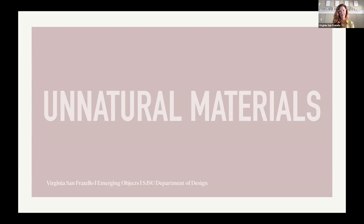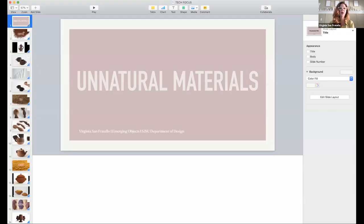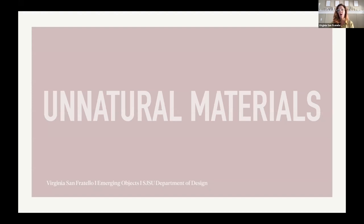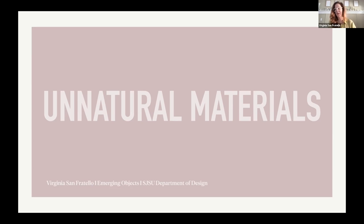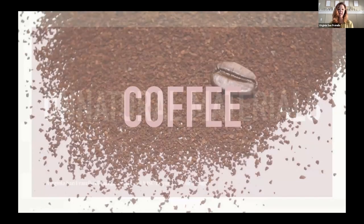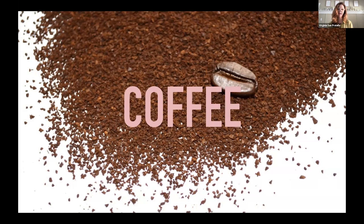I decided to title this lecture 'Unnatural Materials' because one of the things we've been doing over the course of the last 12 years at Emerging Objects is developing materials for 3D printing and additive manufacturing. All of the materials we've been working with are natural materials — such as salt, sawdust, or wood — but they have to be modified for 3D printing, and when they go through that process, they are in some ways very unnatural.